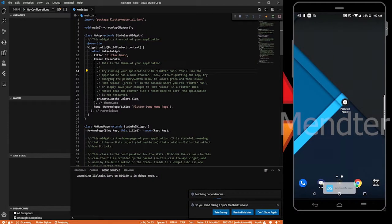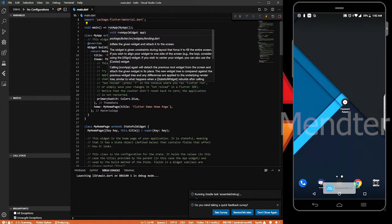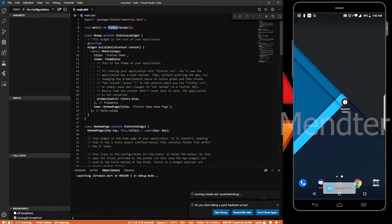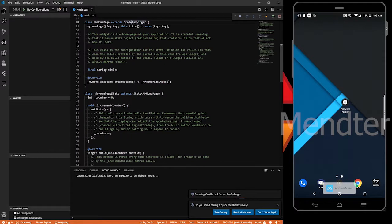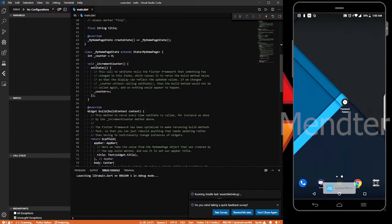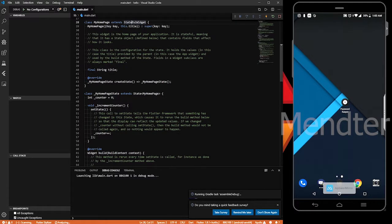The first import is the basic material library from Flutter's default library — you can install and import it. The main function is void main. RunApp is a stateless widget; you can call MyApp. The main function uses both stateless and stateful widgets.